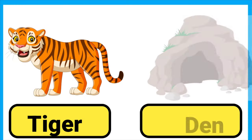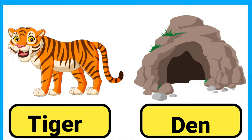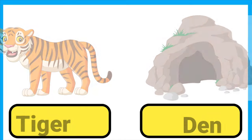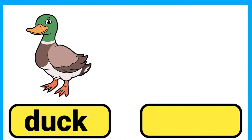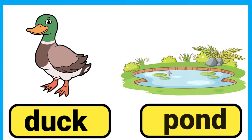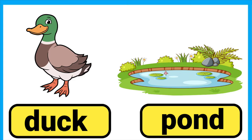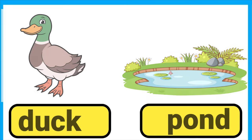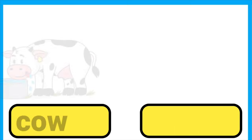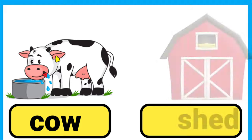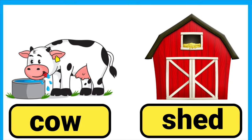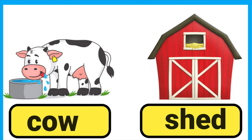Tiger lives in a den. Duck lives near pond. Cow lives in a shed.